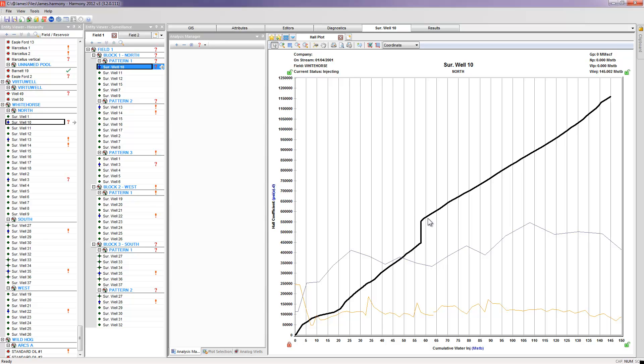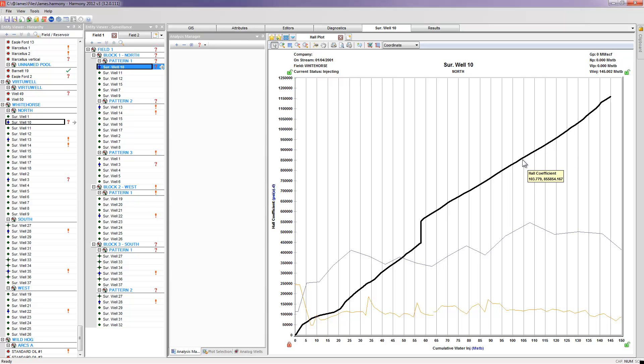If I had a case where I could see my hall coefficient start to bend upwards, that's telling me that for the same amount of water I'm trying to inject, my pressures are increasing. So I'm having to do more work to try to push that water into my formation. If for some reason my hall coefficient starts to bend downwards, that would mean for the same amount of work, for the same amount of injecting pressure, I'm actually able to increase how much water that I'm injecting.